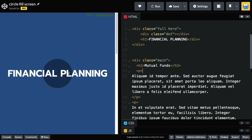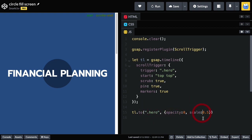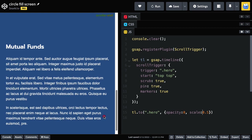I have this animation in here just so that I can have some boilerplate JavaScript ready to go. We're creating a timeline that has a scroll trigger. The trigger is going to be the hero section; it starts when the top of the hero is at the top of the browser window, scrubbing is set to true, pinning is set to true, and we have our markers on. The only animation right now is that the big hero section is going to fade out and shrink down a little bit.